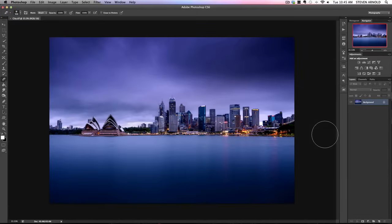Hi, Steve here. I'm making this video for everyone who finds layers and layer masking a little bit confusing. It's an introduction to these concepts, and for the sake of this video I'm going to assume that you haven't used these particular tools before and I'll explain them all basically from the beginning.